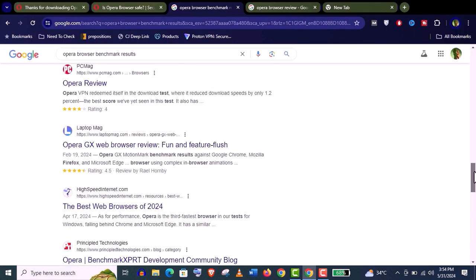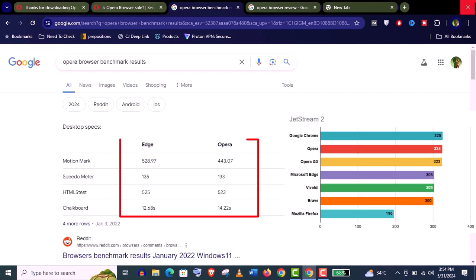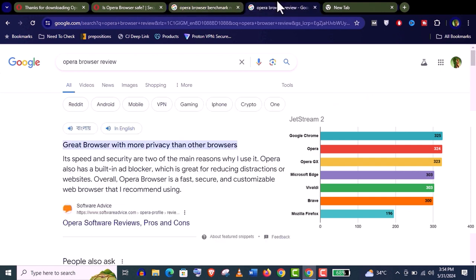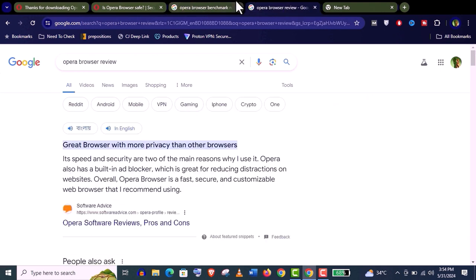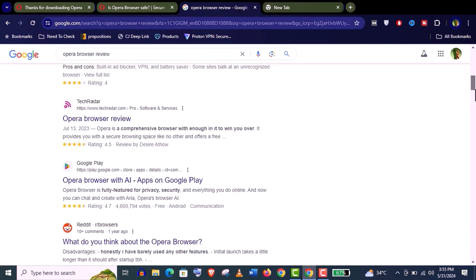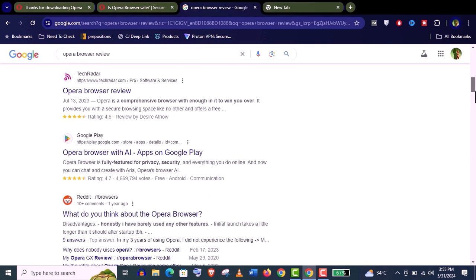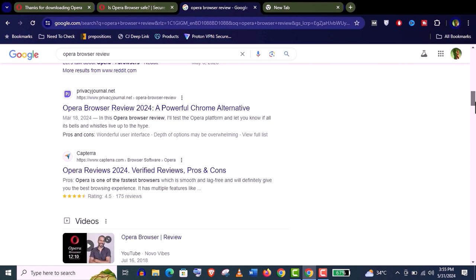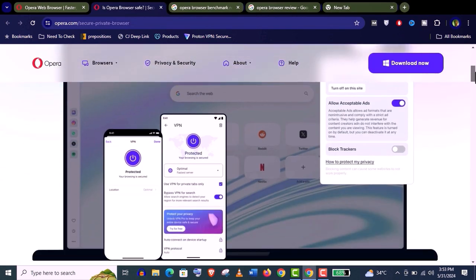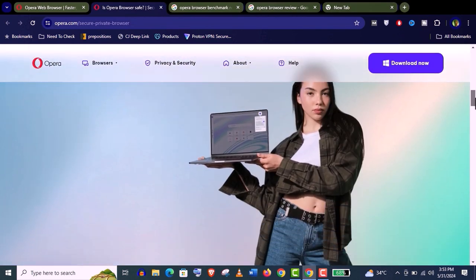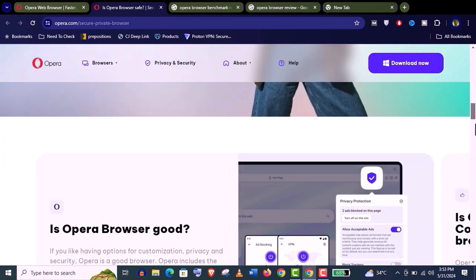The Opera browser also got excellent benchmark results and has great reviews from both real users and experts, so you can easily trust this browser. In short, it's an all-in-one amazing browser that every computer should have installed.